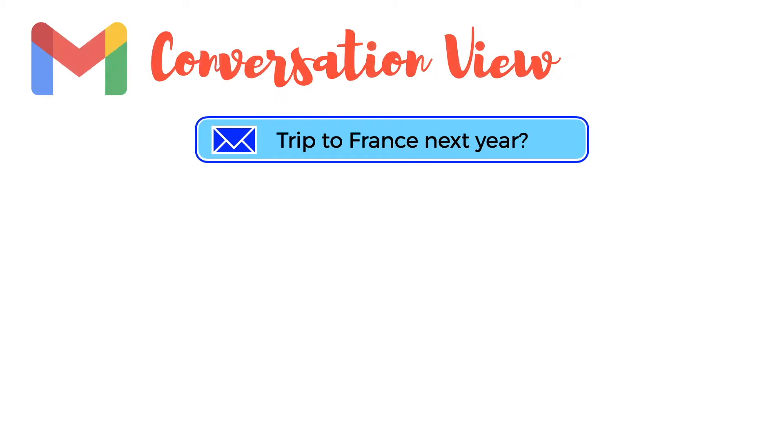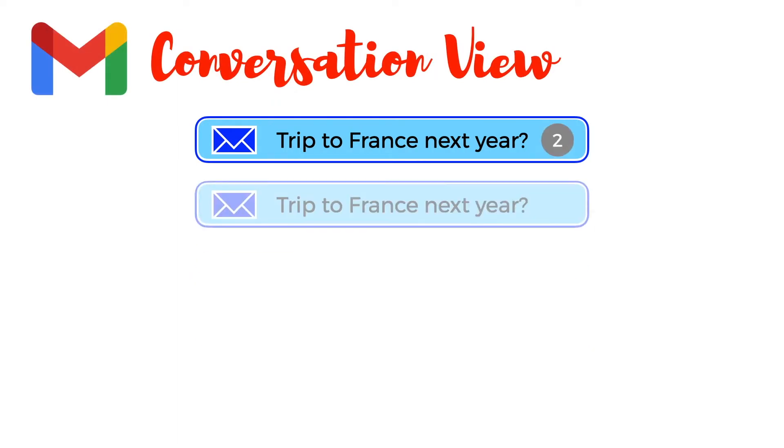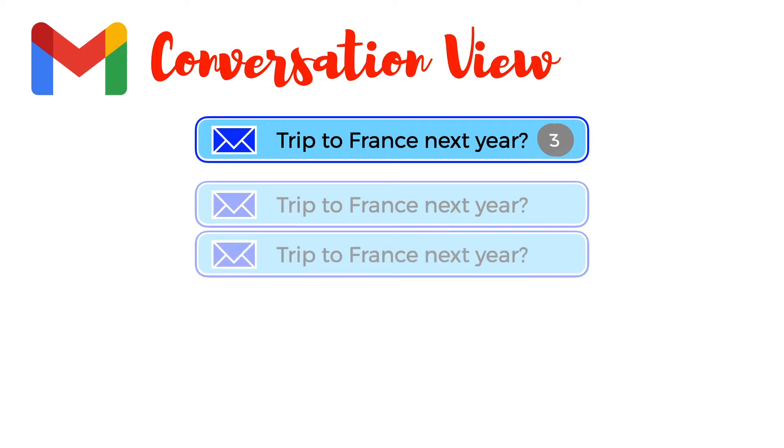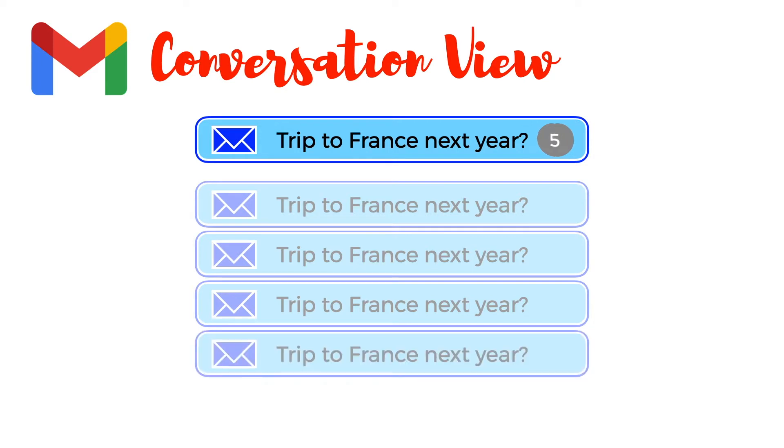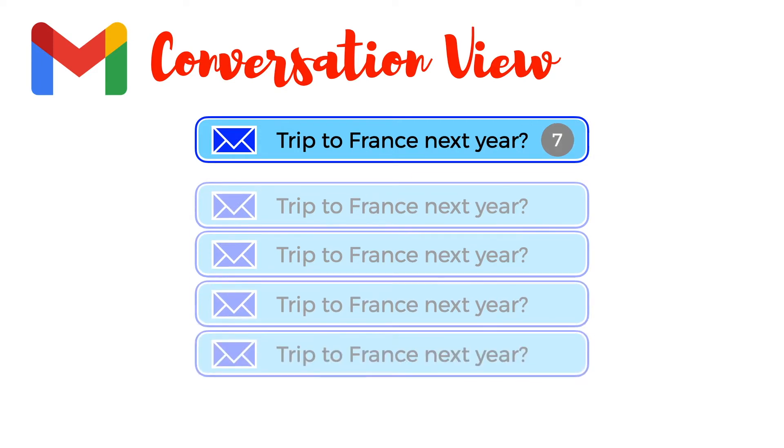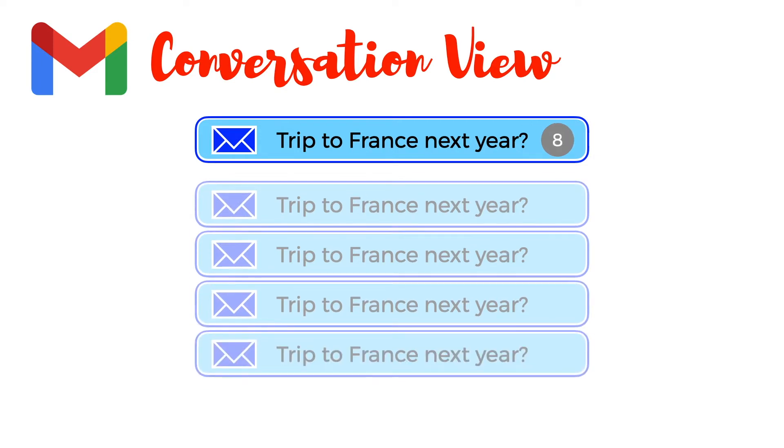The conversation view used by Gmail takes related messages, usually identified by subject, and groups them together. Only one message is ever shown in the inbox regardless of how many messages are shared on a message thread, and if a new message is received the message group will appear unread at the top of the inbox. This is very different how Outlook handles groups of related messages.